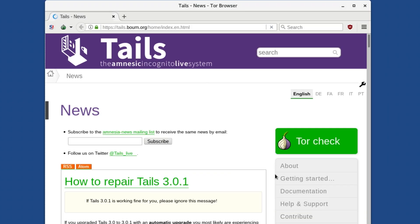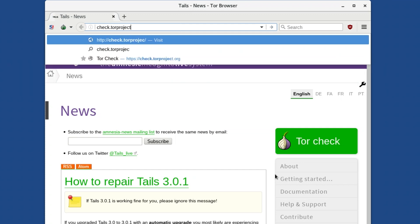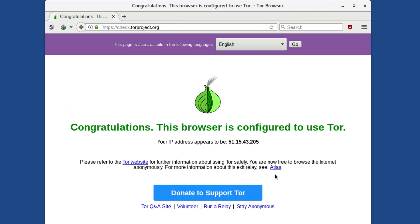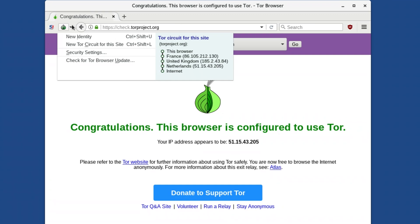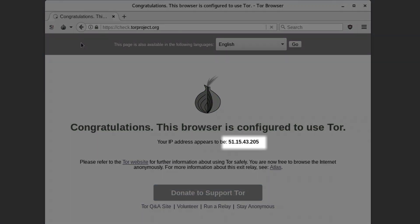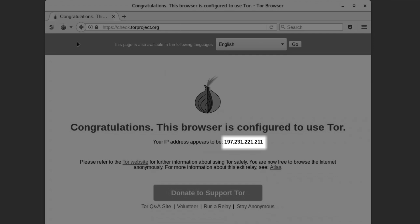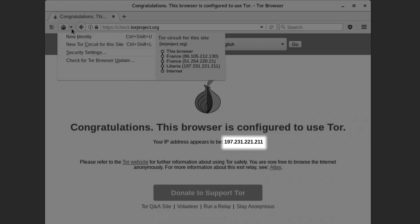Tor Browser will reset and dump you back on the TAILS website. You can also change your Tor circuit without resetting TAILS by clicking on the onion icon and clicking the New Tor circuit for this site option. If you're on the Tor check page, you'll see the IP address change when you do this.